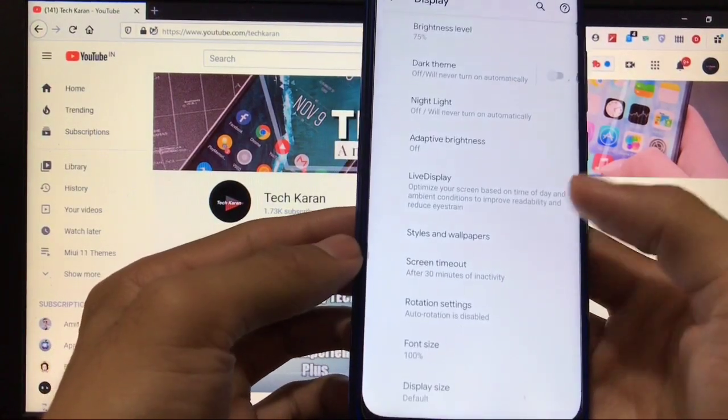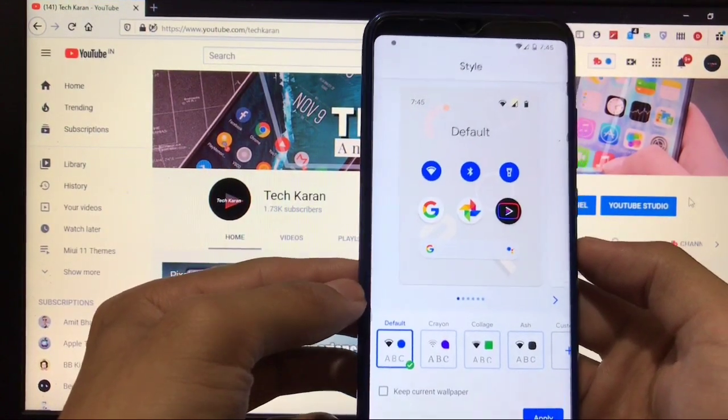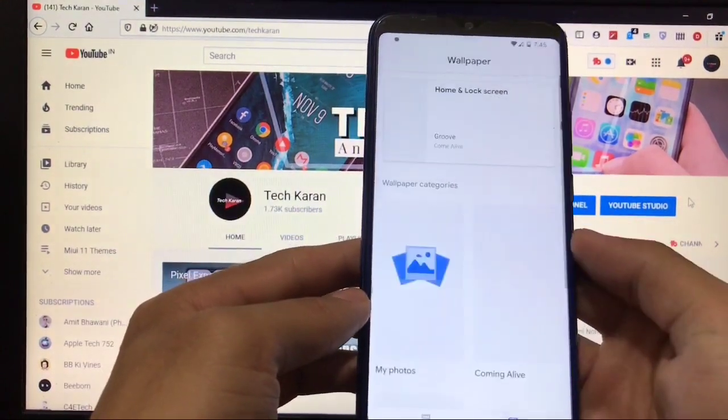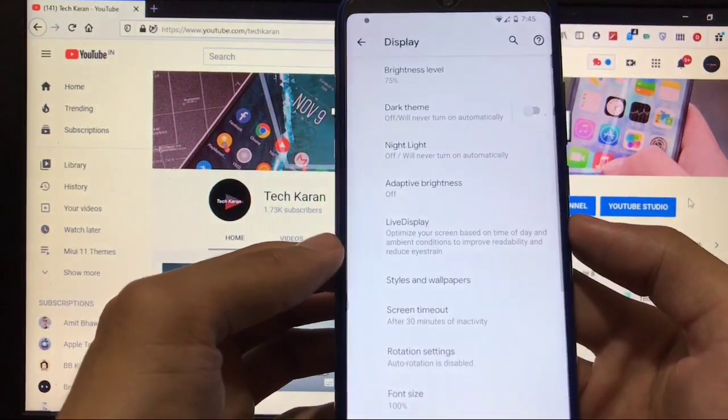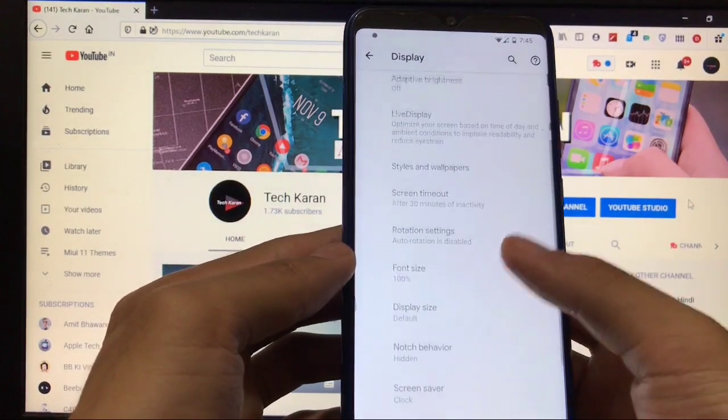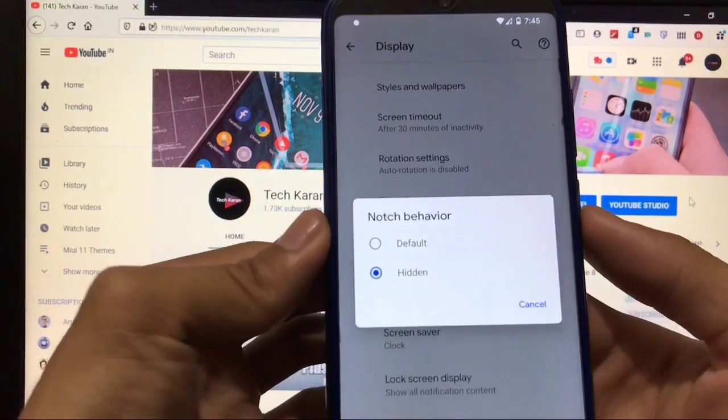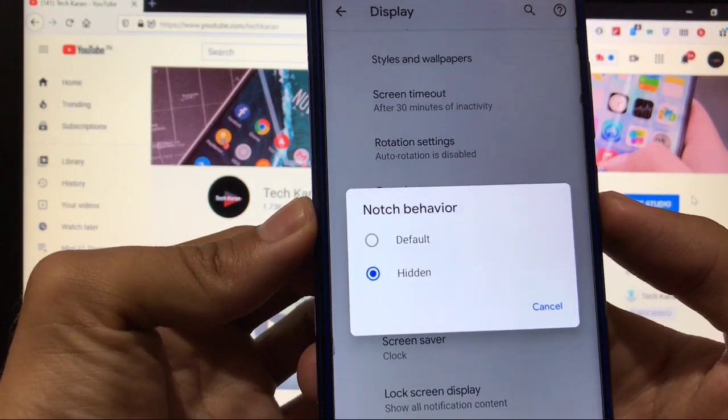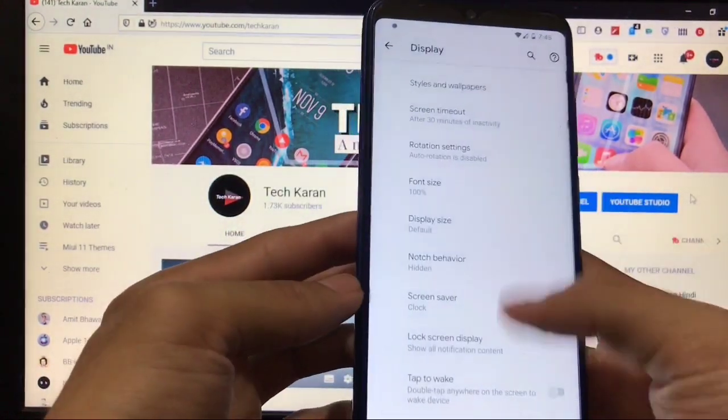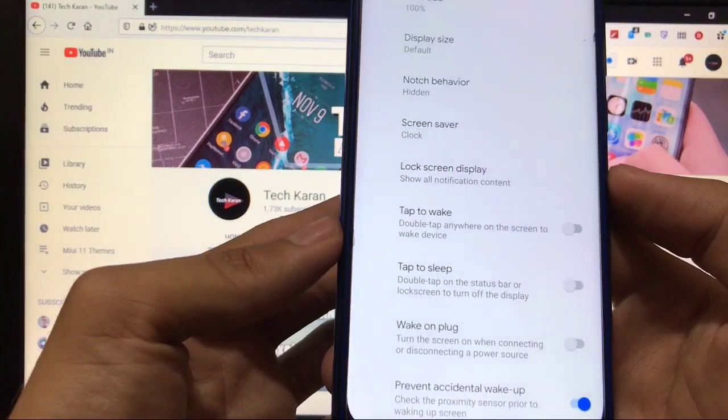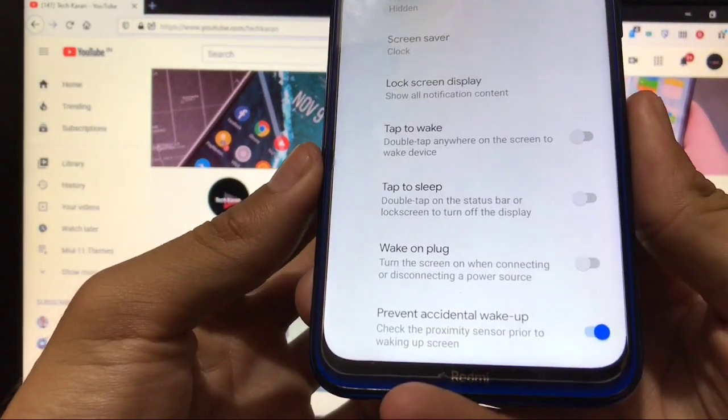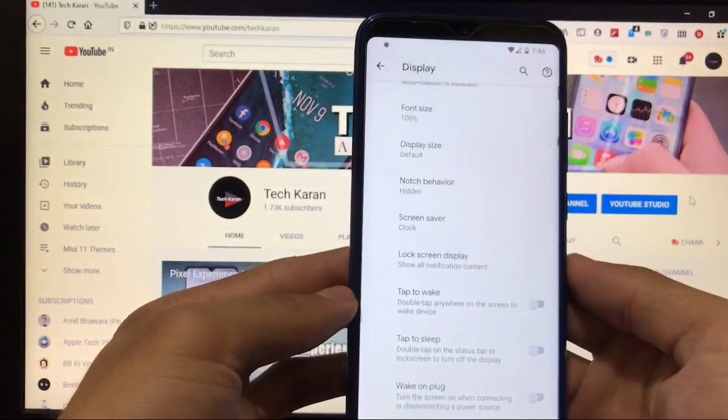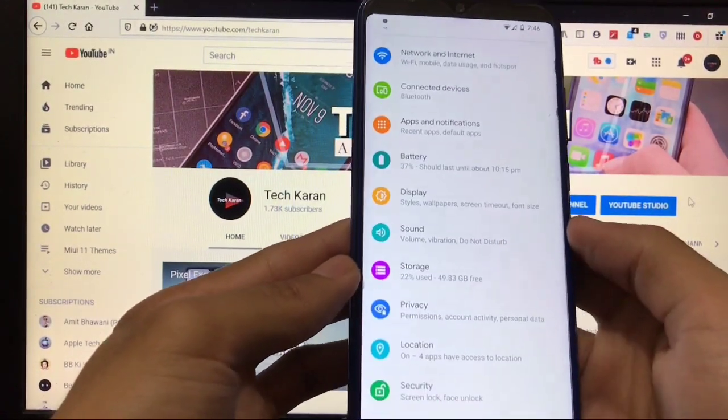If we talk about display, some extra options like adaptive brightness, styles and wallpapers. You get four pre-installed styles automatically available and wallpapers I have already shown you. Screen timeout, font size, display size, all things are available. This is one of my best features: notch behavior. I tried hidden and it's perfectly working. Double tap to wake, wake on plug, double tap to sleep, and prevent accidental wake-up—some extra options like these you get here.